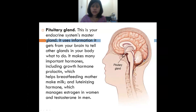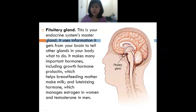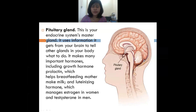The luteinizing hormone manages estrogen, which is the hormone found in women, and also manages testosterone, which is the hormone found in men.